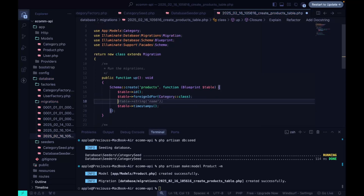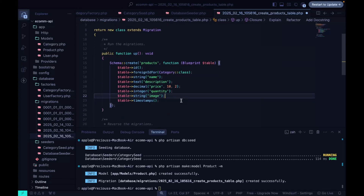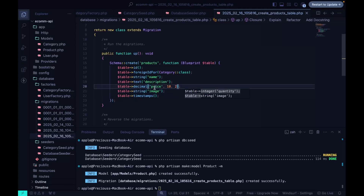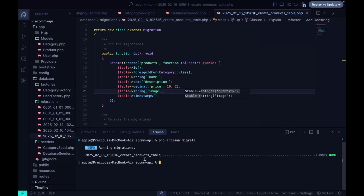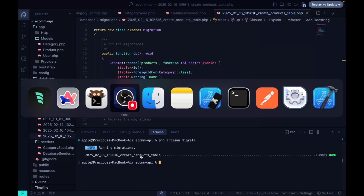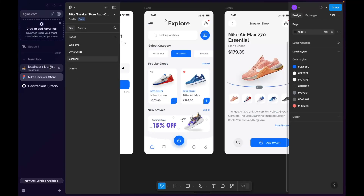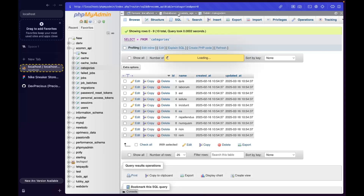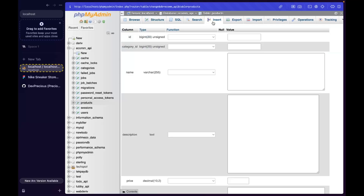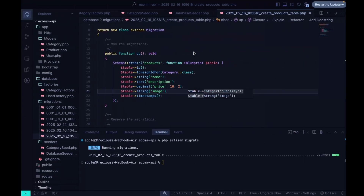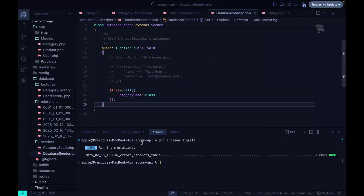In the migration we pass the product name, description, price, and image fields. We run php artisan migrate and the products table migrates successfully. Checking the database, we can see the products table with the category_id column and all the other fields.